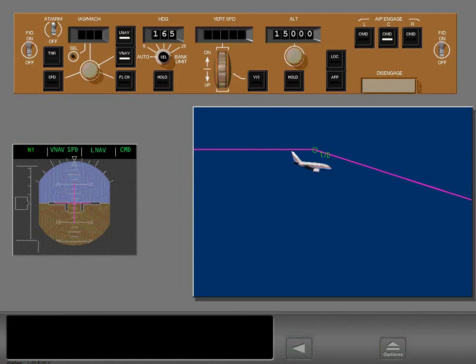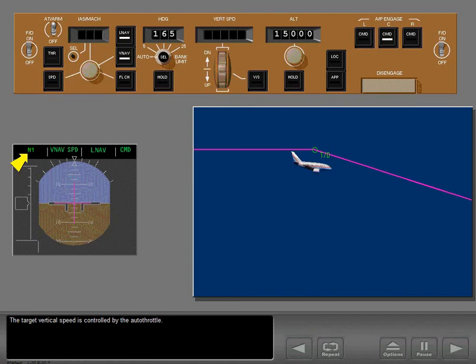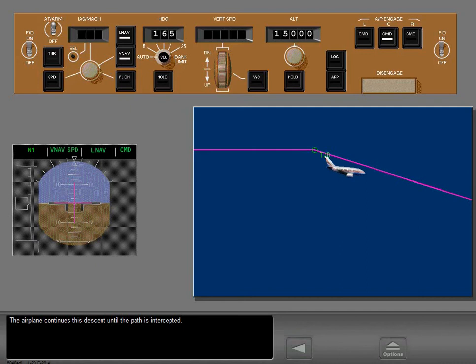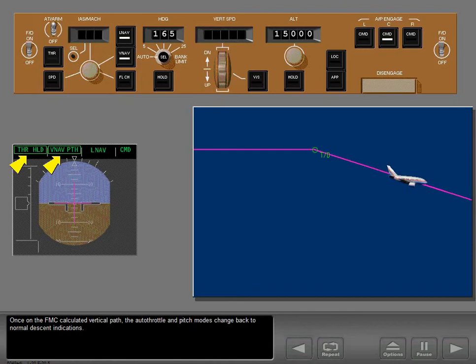The target vertical speed is controlled by the autothrottle while pitch controls airspeed. The airplane continues this descent until the path is intercepted. Once on the FMC calculated vertical path, the autothrottle and pitch modes change back to normal descent indications.